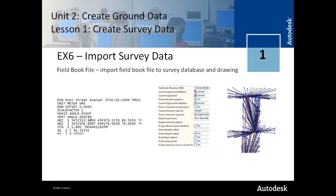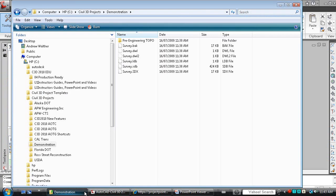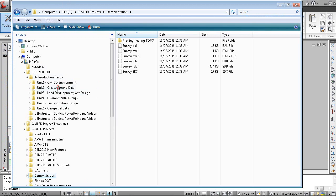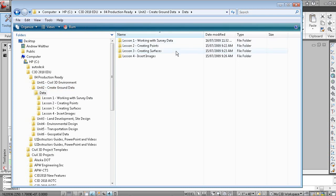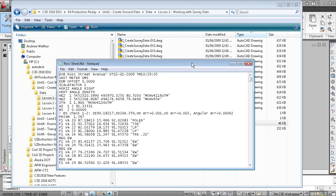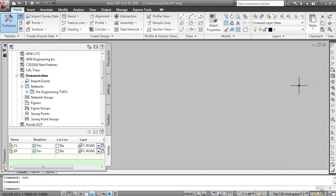We're now going to import the survey data. Looking at the data files that came with the curriculum, there is an FBK file provided — that's a survey field book file, which is a text file that contains survey observation data. You need to create this FBK file from your total station raw data file or GPS data file; it could be a Trimble, a Sokkia, or a Leica. There are a number of different software applications to create that FBK file. In Civil 3D, you can create the FBK file from within the application using the data collection link program, accessible from the home tab under Create Ground Data.